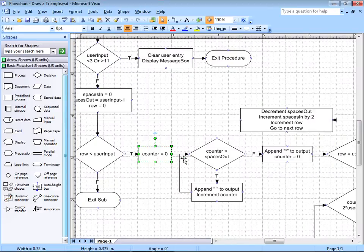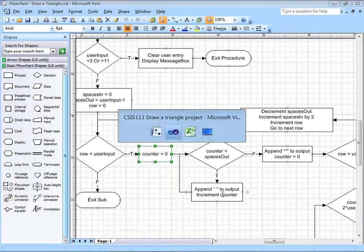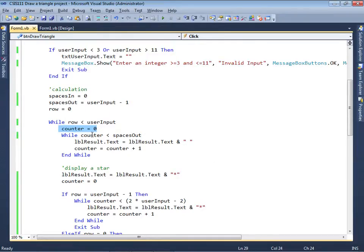The next statement is another while statement — you can see here that this is a loop. As counter is less than spaces out, we're going to send a space to the output and we're going to increment the counter. So while counter is less than spaces out, we're going to send a space to the output and increment counter.